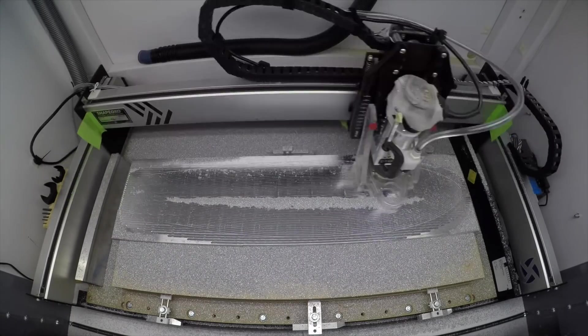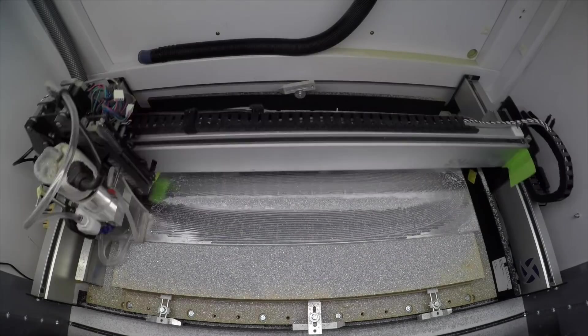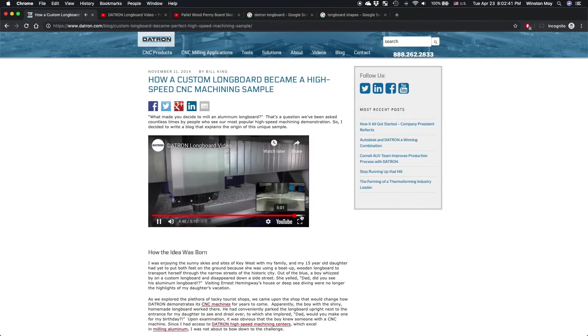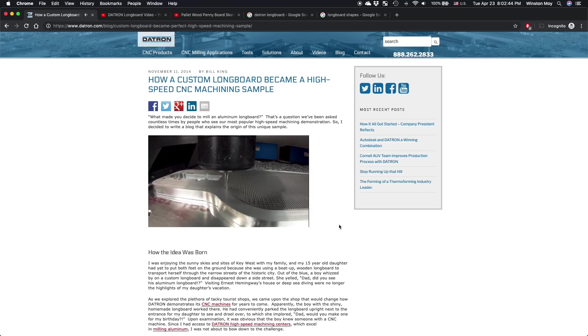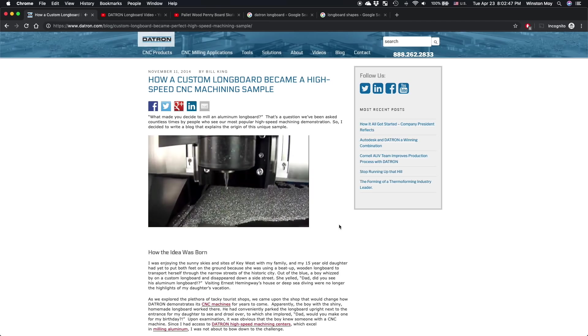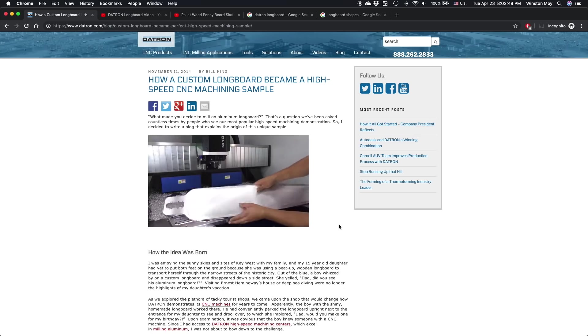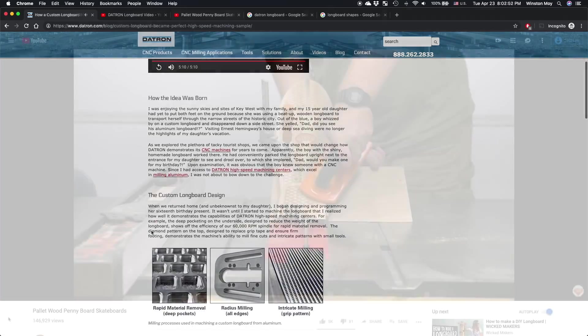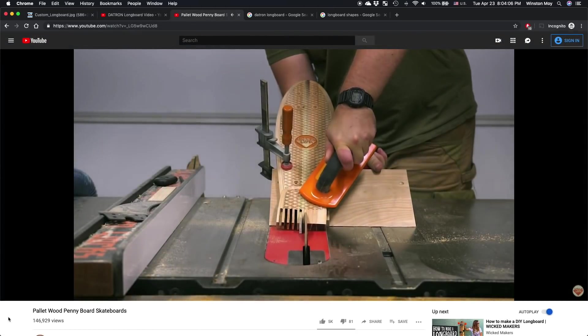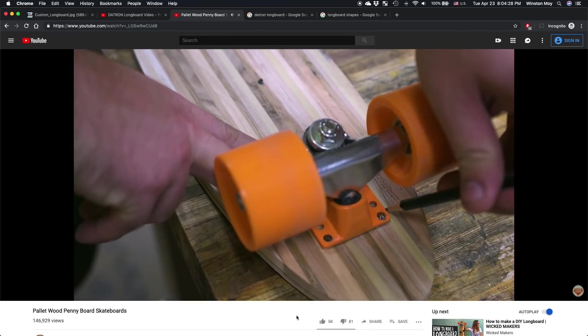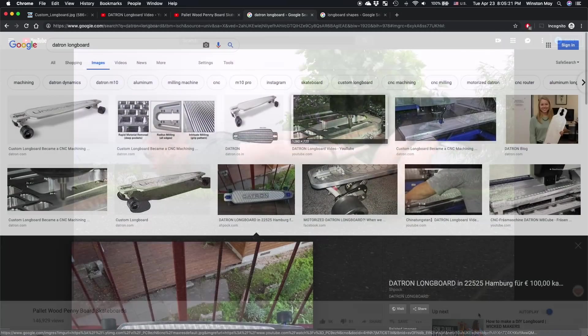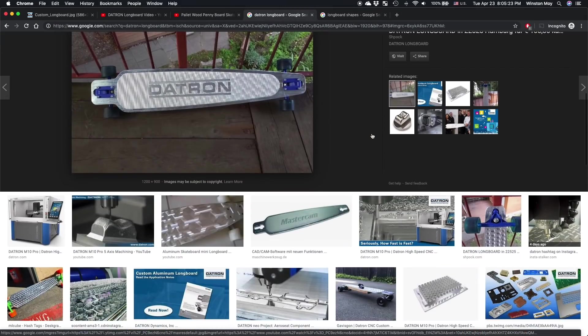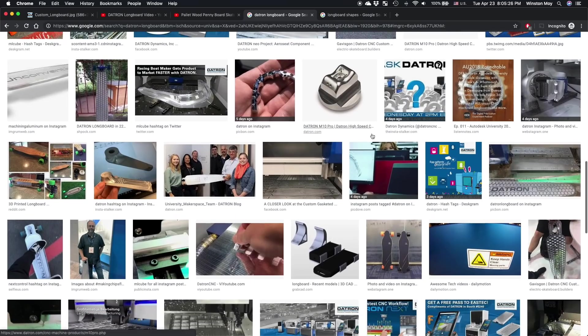The inspiration for this project came from two places, the machinist world and the maker world. On one end of the spectrum, there's Datron, manufacturer of some really sexy and capable CNCs that are way above my price range. They have a part that they sometimes run at trade shows, which is this really eye-catching aluminum longboard. On the other end of the spectrum, you have some super creative people like Paul Jackman thinking out of the box and making cool things like pallet wood penny boards. I've always wanted to be in the space between these two groups, and seeing these two projects got me thinking.